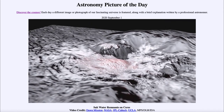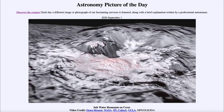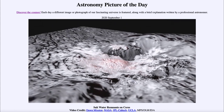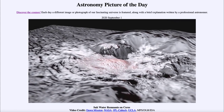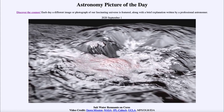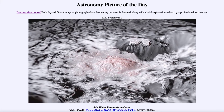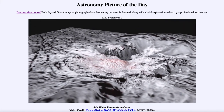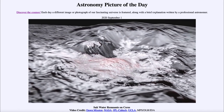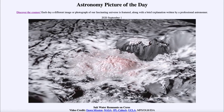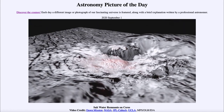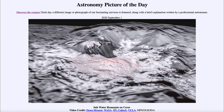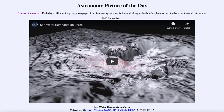The Dawn spacecraft is still orbiting Ceres, but after its mission ended in 2018 it ran out of fuel. It is in a holding orbit, unable to communicate with Earth any longer, but at an altitude high enough to keep it away from the surface of Ceres for at least a couple of decades.